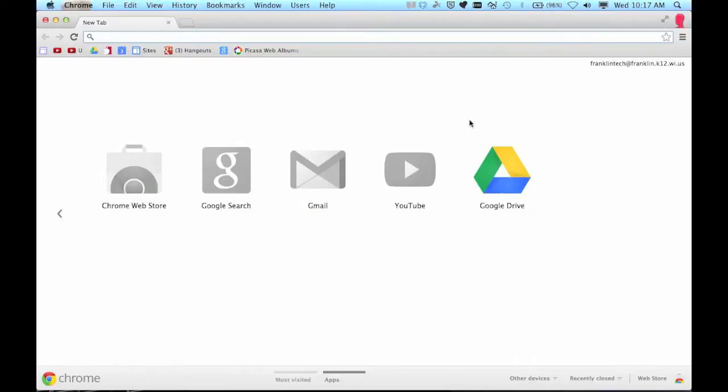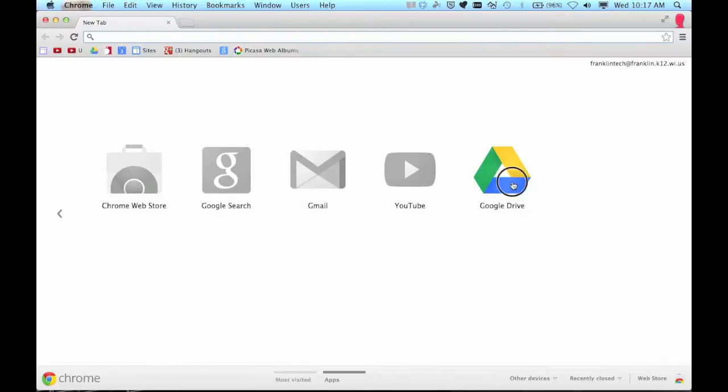I launched the Chrome browser. The Chrome browser opens and notice the apps page here. The new tab page. These are all grayed out because I can't access these because these were all on the internet. But Google Drive is still lit up.